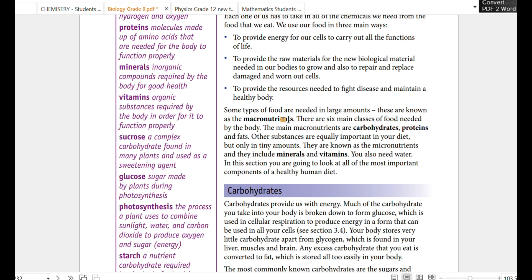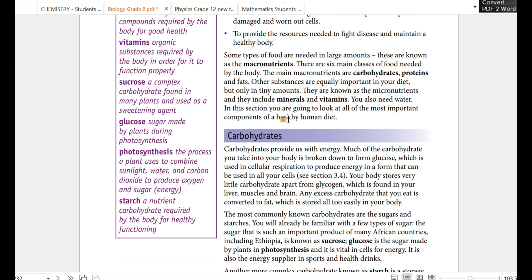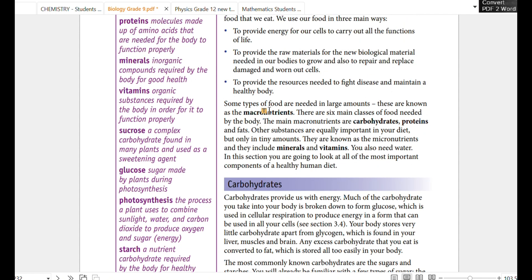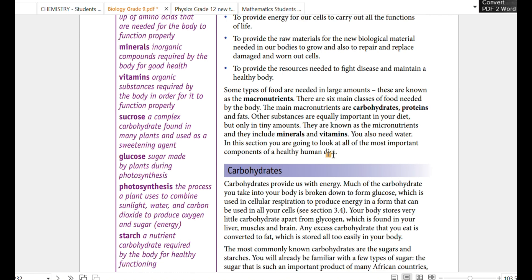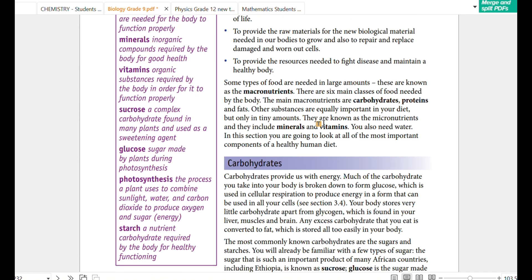We want to use micronutrients. The macronutrients include carbohydrates, protein, and fat.